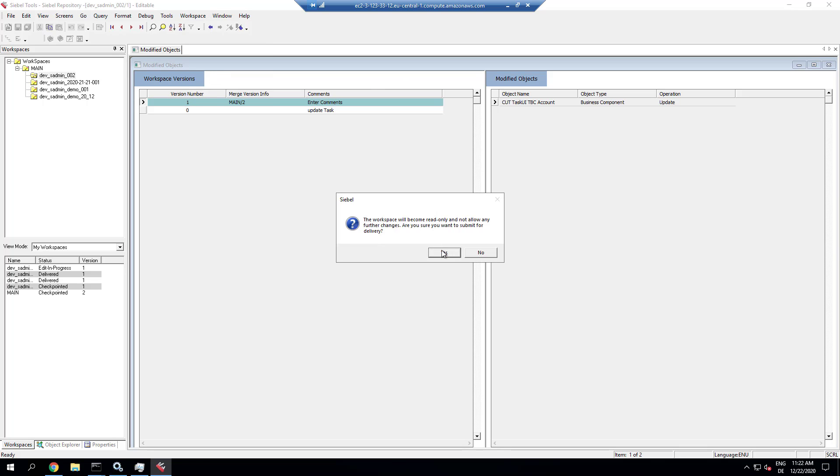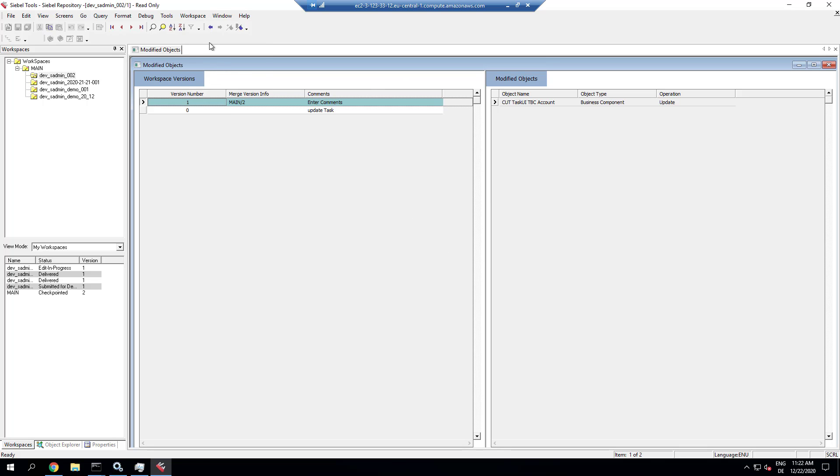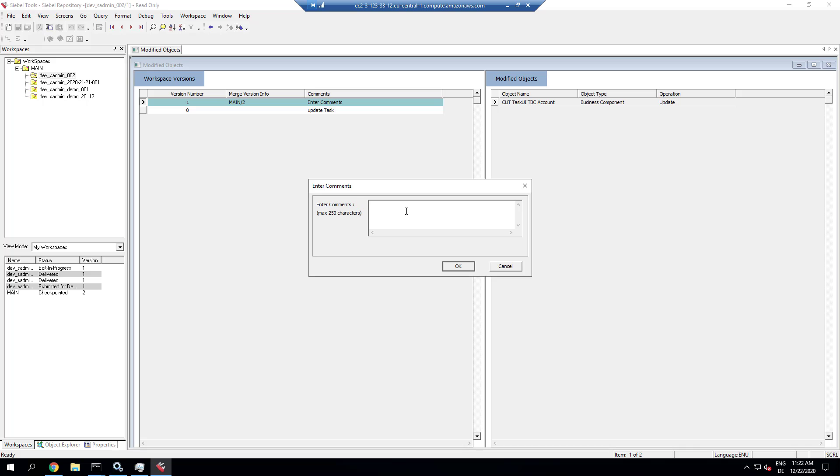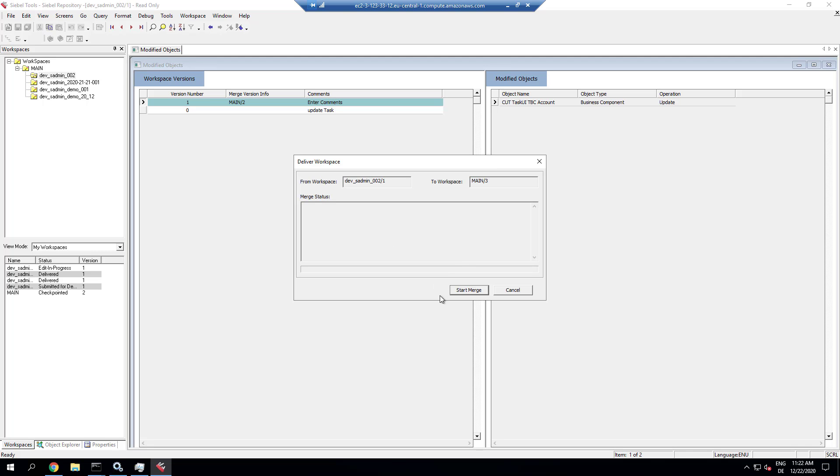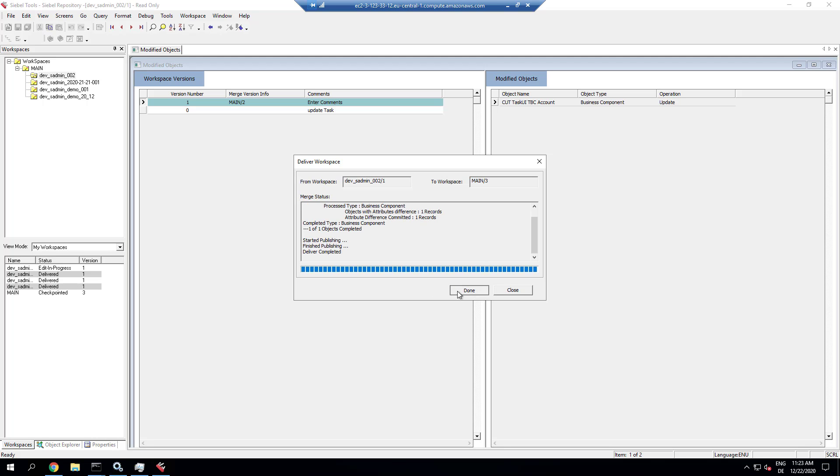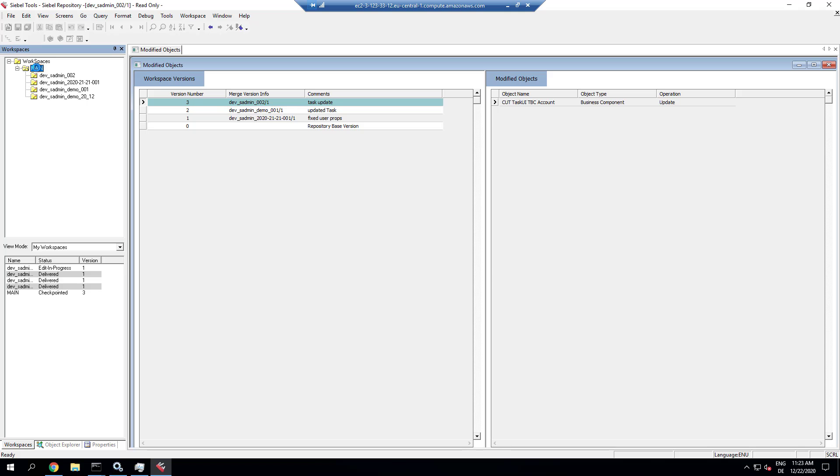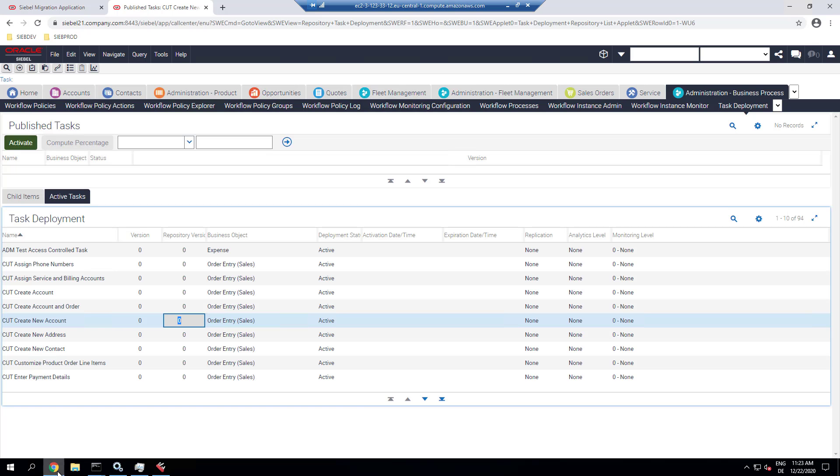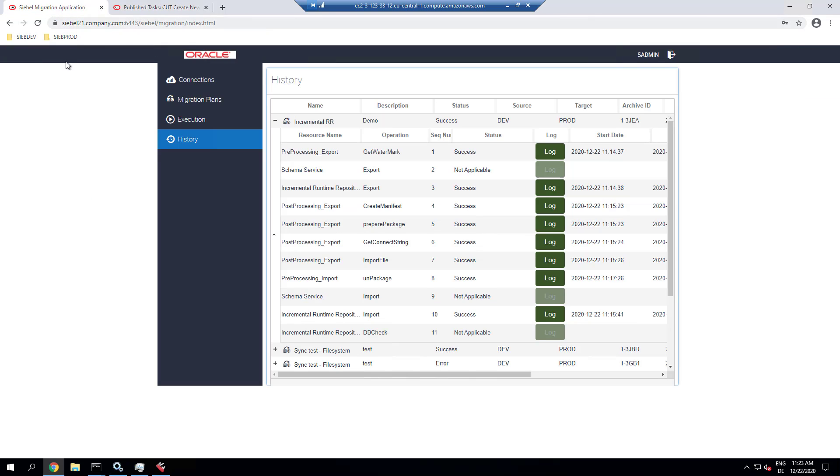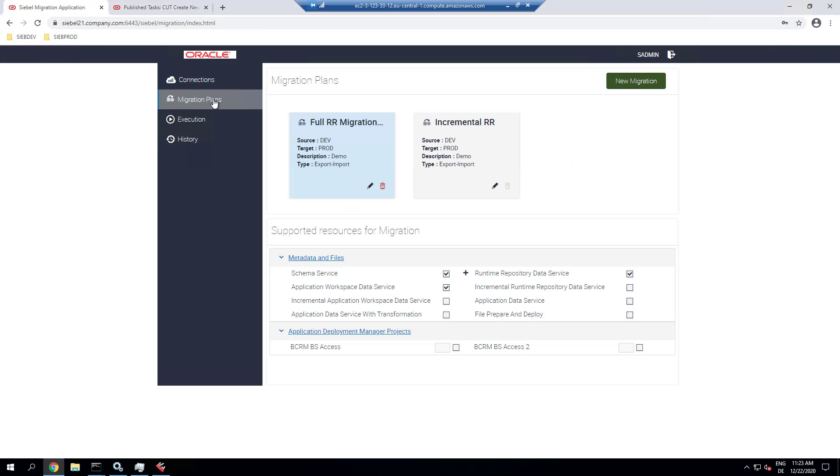So the goal of this demonstration is to show how to work with a task-based UI in incremental migration scenarios. So here we are delivering that workspace. The work in the development environment is pretty much done. And main version 3 in this environment has the change.